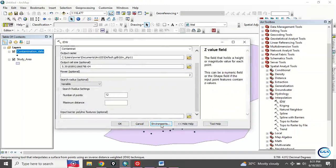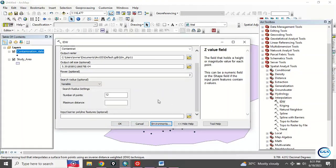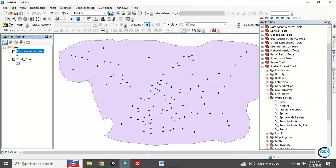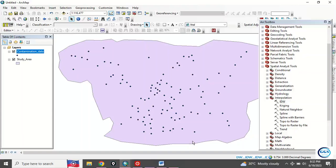After we have done with that, you can leave every other setting at default and click OK. The process is running in the background. It will take a few seconds to a few minutes depending on the capacity of your system to finish the process.